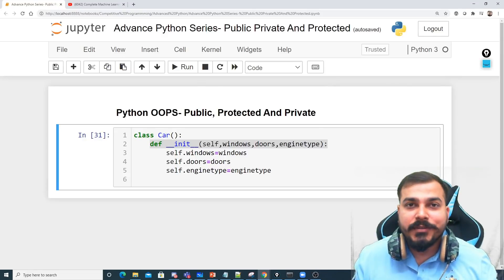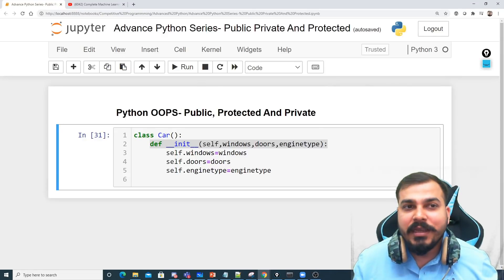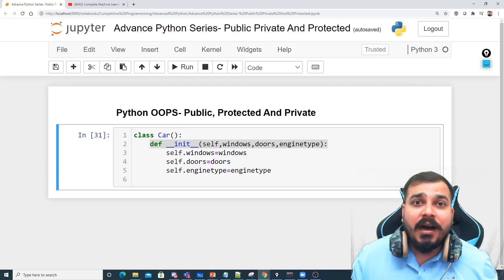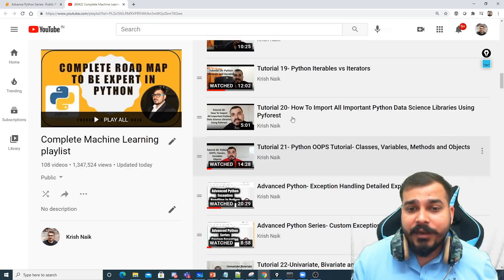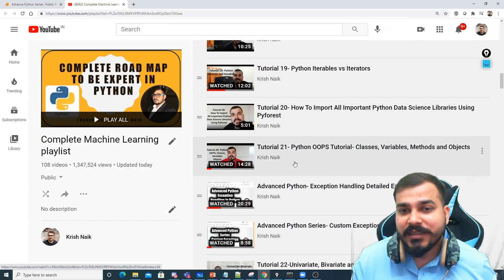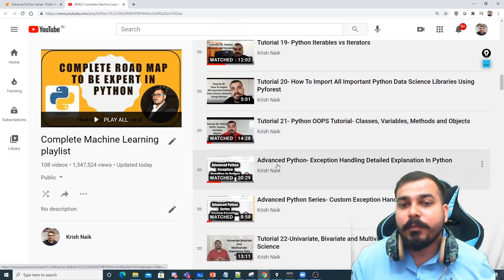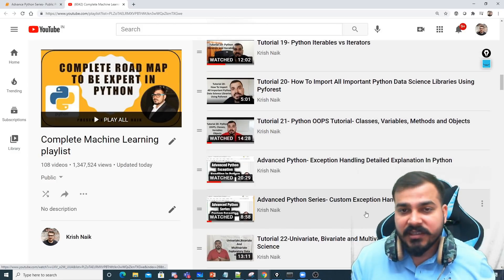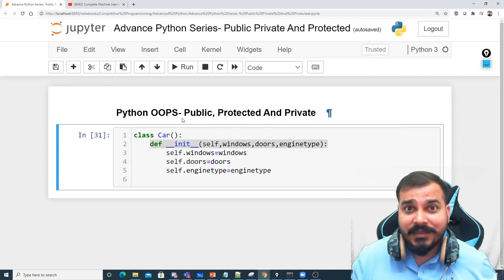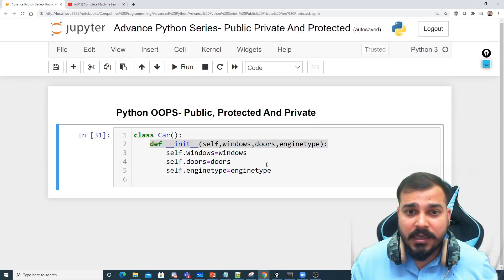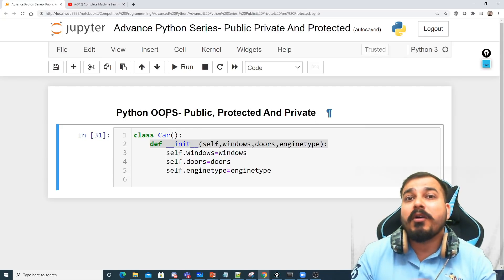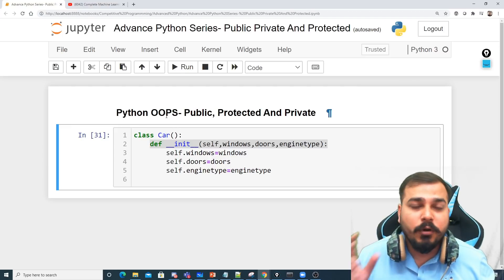Hello, my name is Krushnак and welcome to my YouTube channel. We will be continuing the advanced Python series. In my previous video, you can see in the playlist the complete machine learning playlist — after the OOP tutorial, I had uploaded exception handling and custom exception handling. Now this video will cover public, protected, and private variables, which is very important as we discuss OOP concepts.